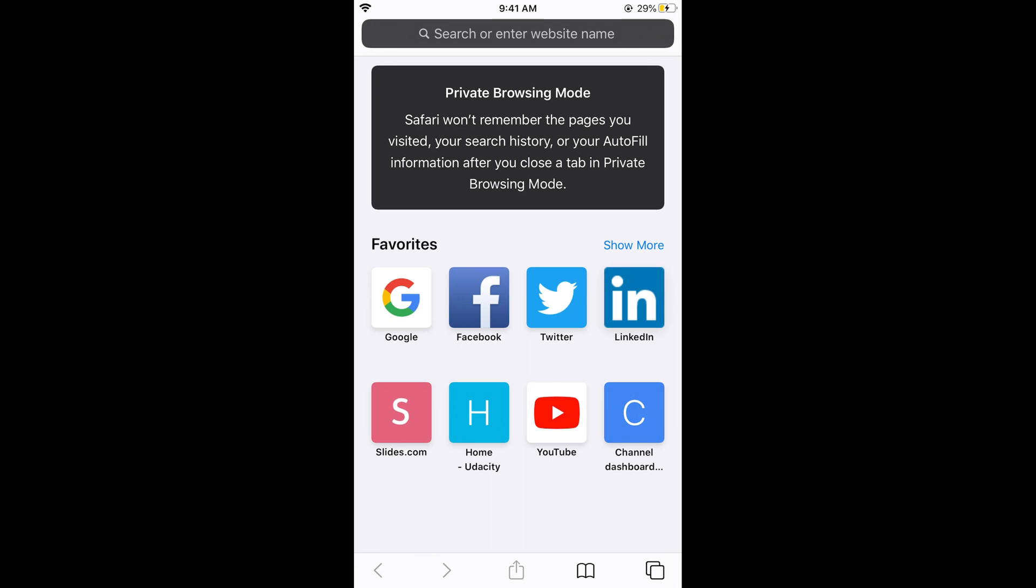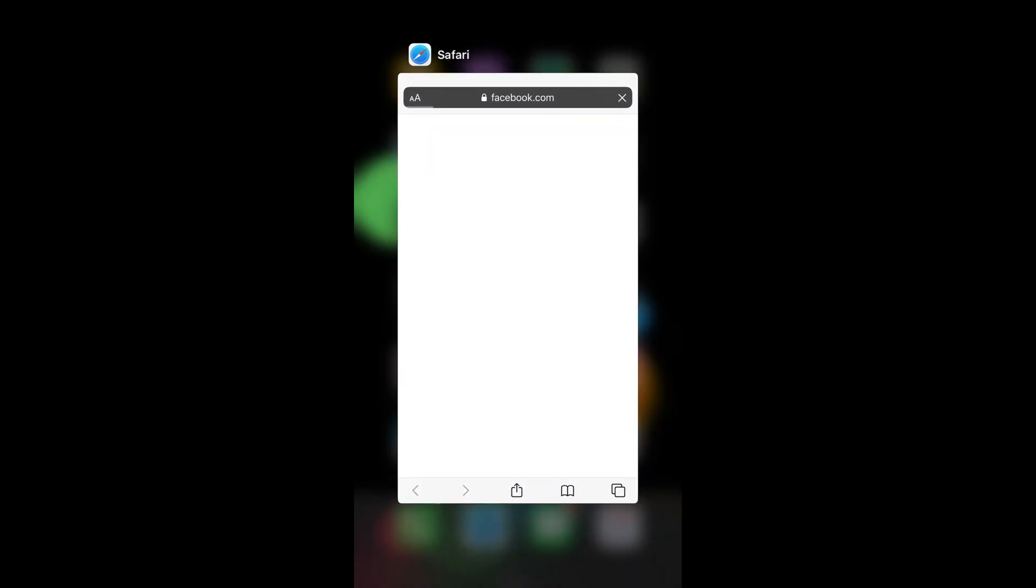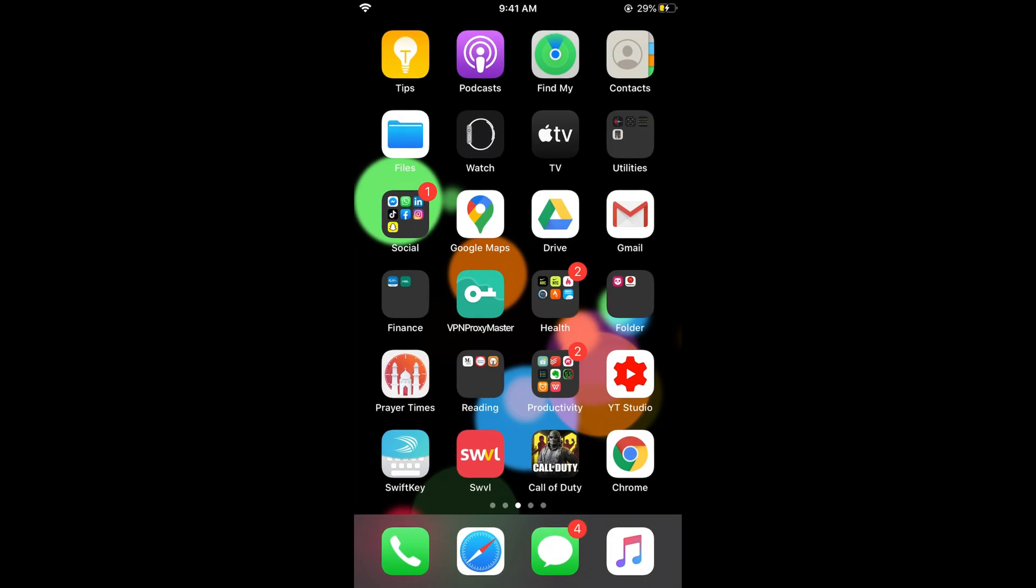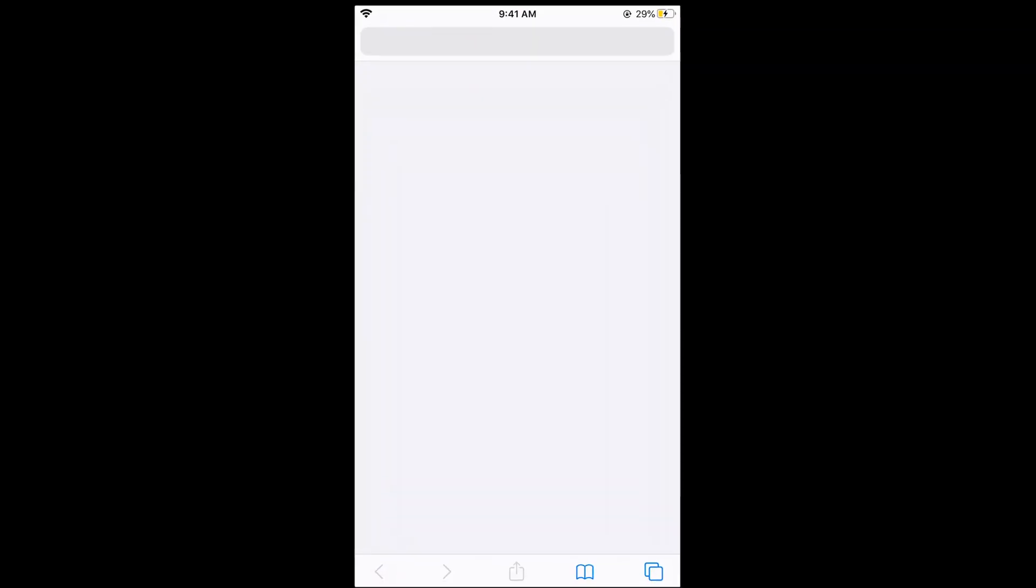So if you open something like Facebook and if you go home, even if you close the Safari browser, if you again go to Safari browser, your private mode will still be on and it will be opening the same site you were last on.